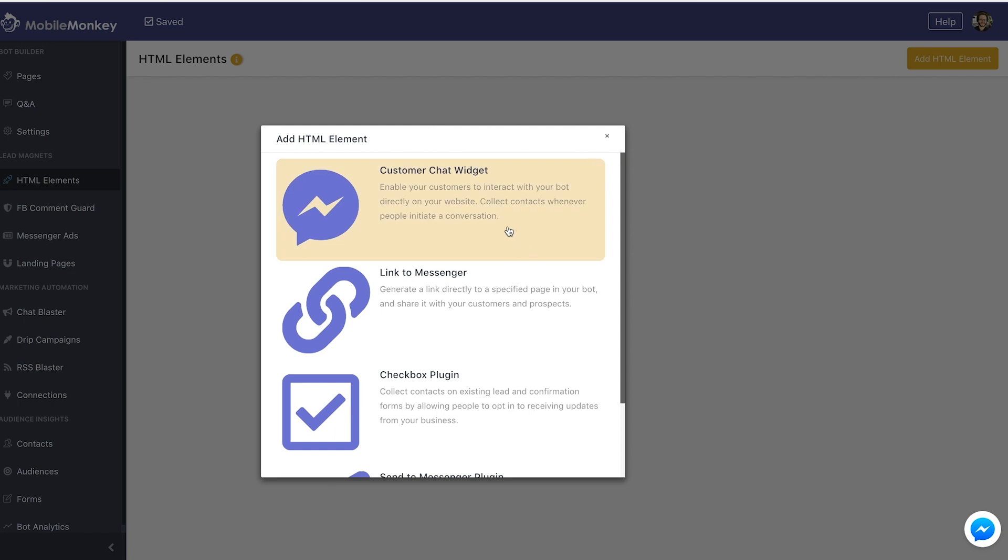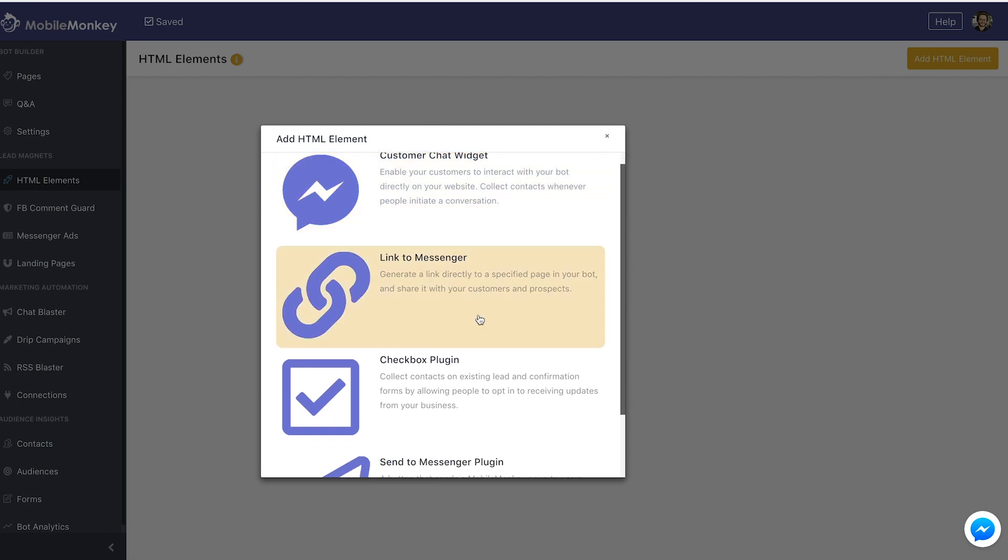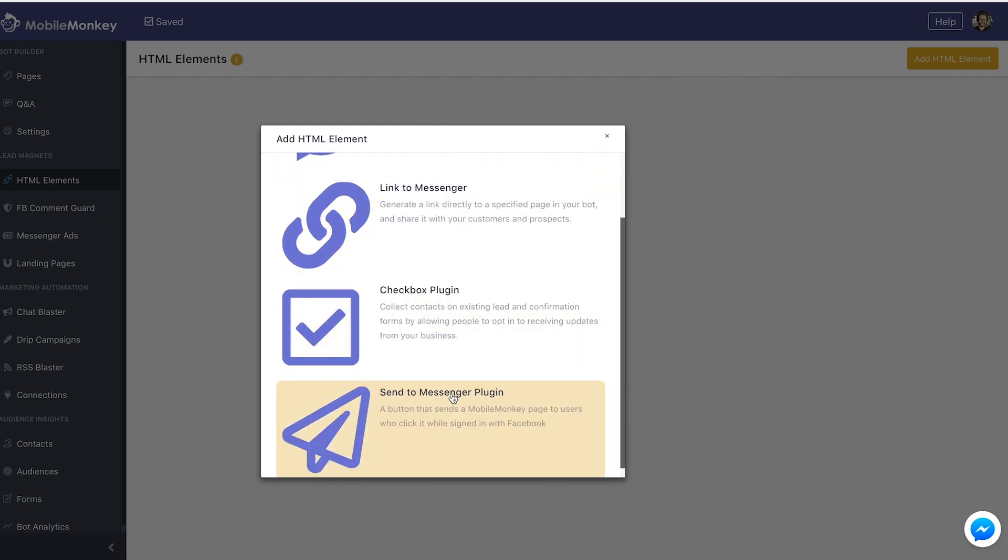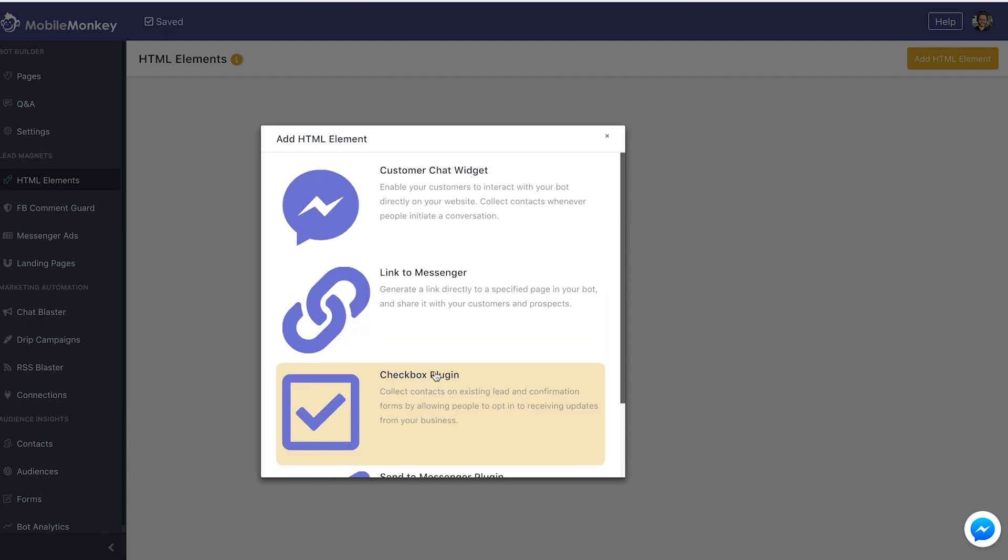Customer Chat Widget, Link to Messenger, Checkbox Plugin and Send to Messenger Plugin. We're going to go through each one of these. So first, let's click Customer Chat Widget and I have a few different settings that I could set up.